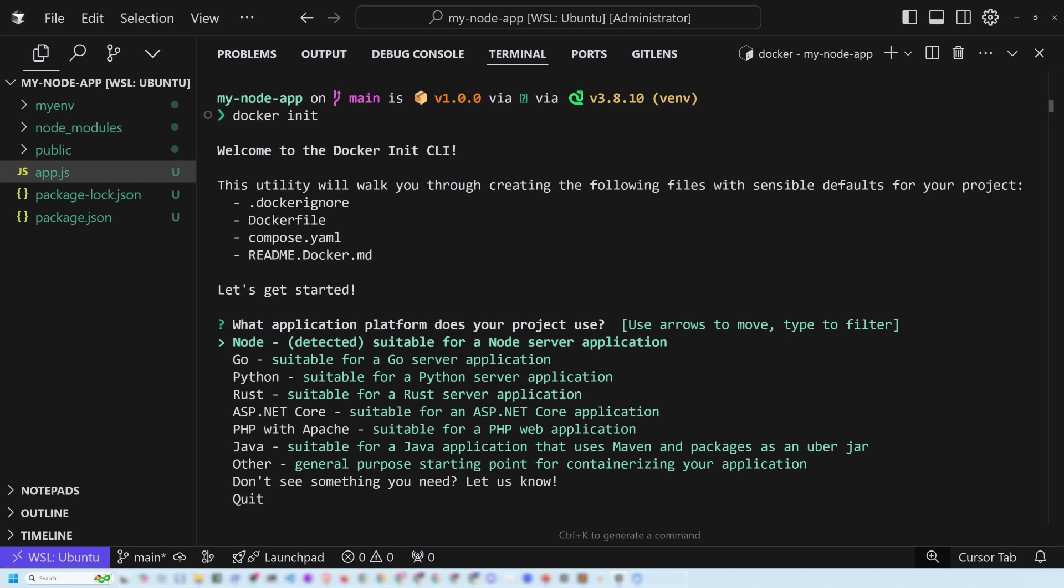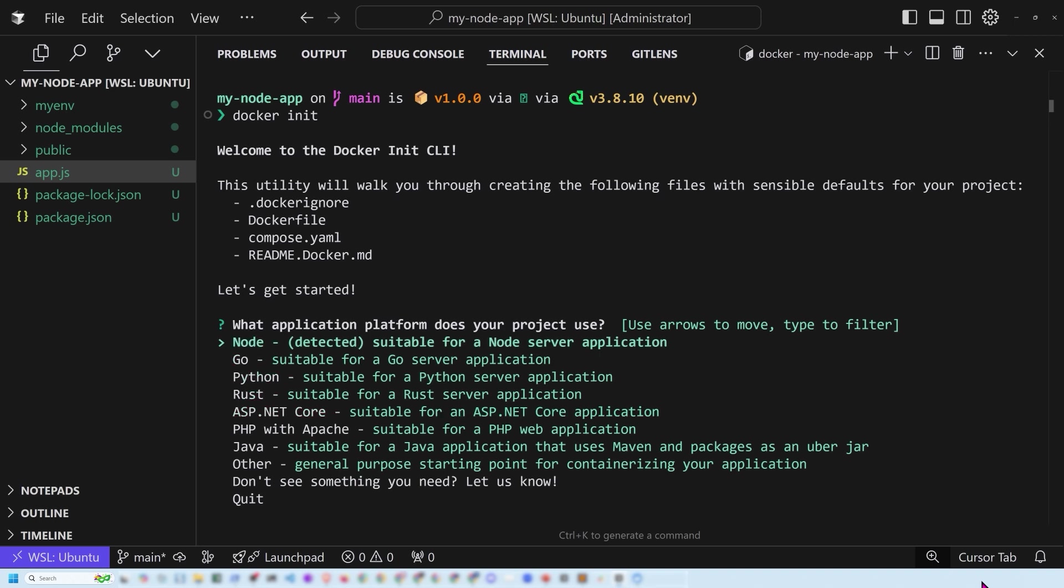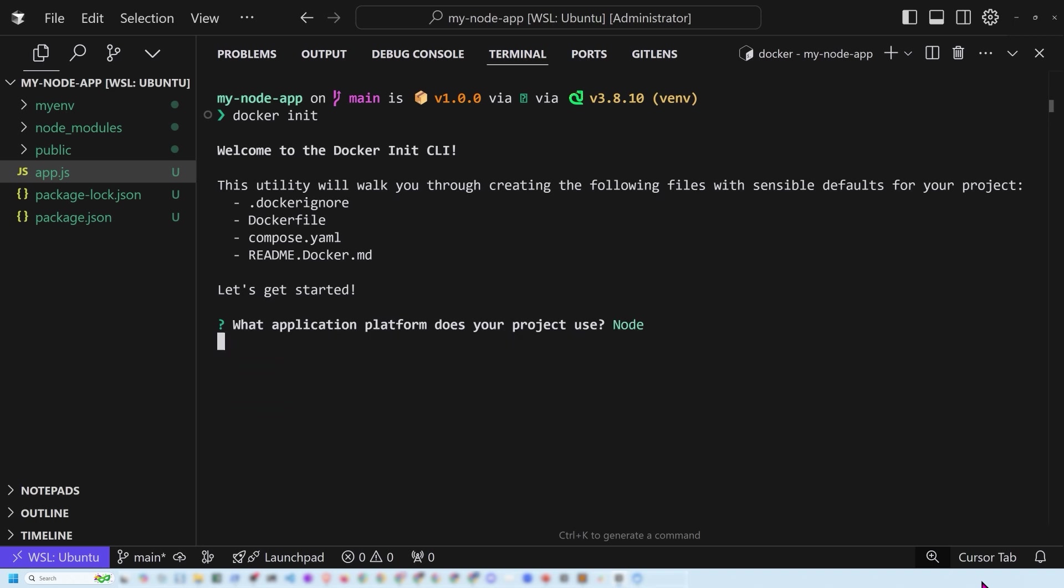Now notice it says explicitly that this utility is going to walk us through creating a Docker ignore file, a Docker compose file, and a Docker readme Docker file. Notice the first question it's asking, it's basically saying, what application platform are we using? Now notice that it has auto detected that this actually contains node in there. So I just have to hit enter. Notice the list though, general purpose. I've got Java, PHP, .NET, Rust, Python, Go and node. I'm just going to stick with node.